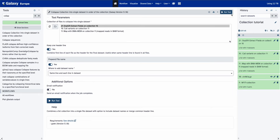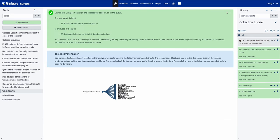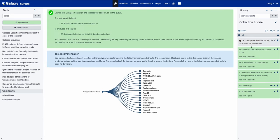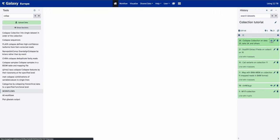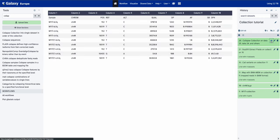Once we've set those parameters, run the tool. Instead of a collection, it outputs only one single dataset. Now that it's done running, let's take a look at the resulting file by clicking the eye icon. We can see all the variants from our samples collapsed into one single file, and for each line we have the sample the variant was identified in.